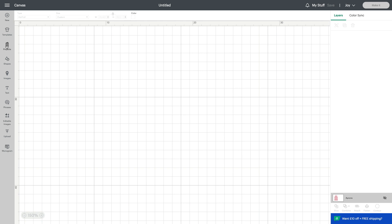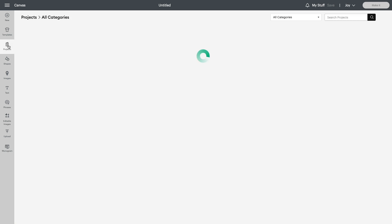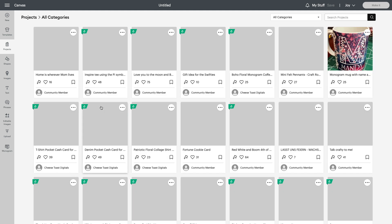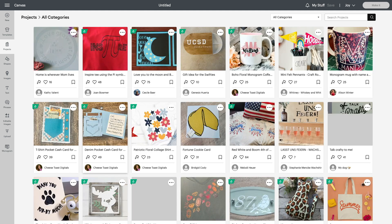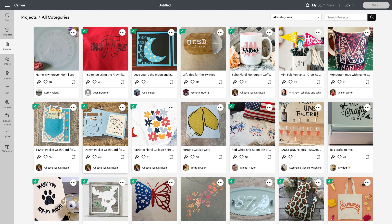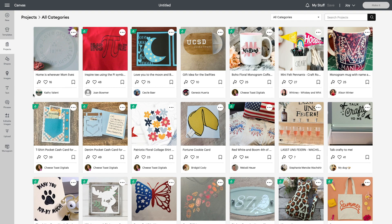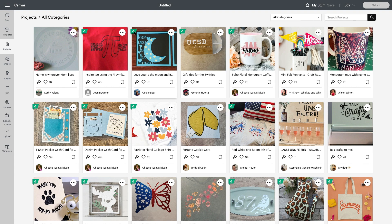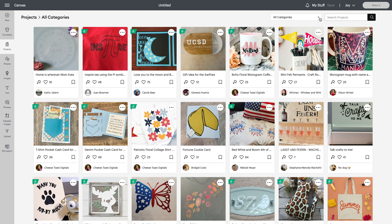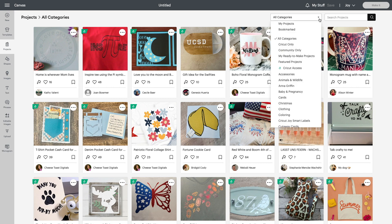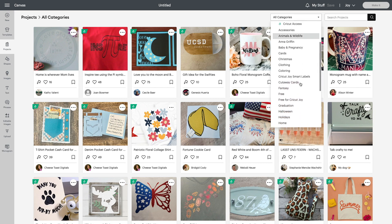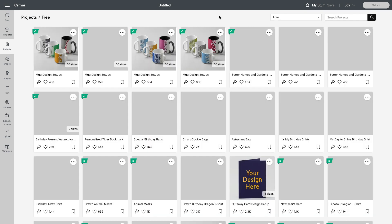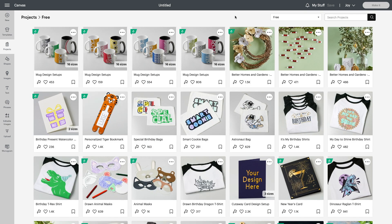Within Cricut Design Space there are pre-made projects for you and you'll find this under the projects tab. Again when you look at these you'll see that you have some projects that are free to use and some projects which have the Access sign or symbol on them. So you'll want to really search for free to start with unless you're an access member. If you go to the all categories drop down in the top right hand corner you can scroll down to free. This will just make it easier for you to scroll through.